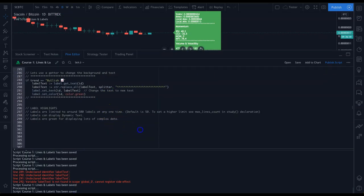Labels are limited to around 500 at any one time, with a default of 50. To increase that limit, set max_labels_count in the study declaration at the top of your script. Labels can display dynamic text — as we've seen throughout — and are great for displaying lots of complex data.